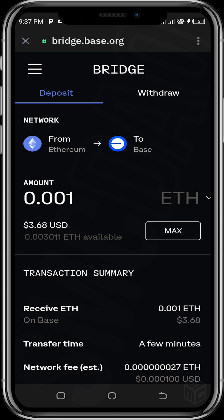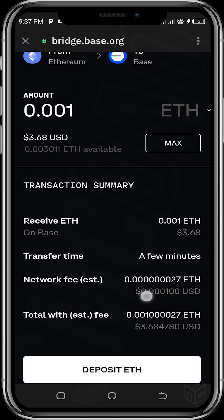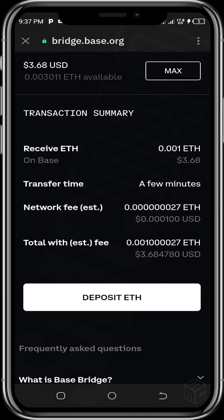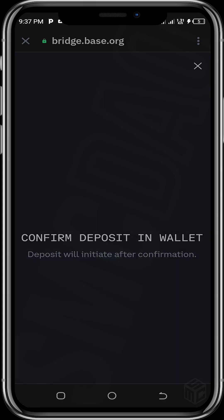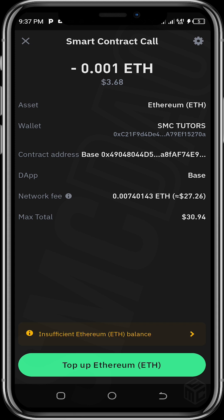The transaction summary shows that I'll receive $3.68 worth of ETH on Base. Transfer time is a few minutes, and a network fee estimate is shown. The total including the estimated fee is also displayed. Let's tap on 'Deposit ETH' and wait for the next confirmation page to load.